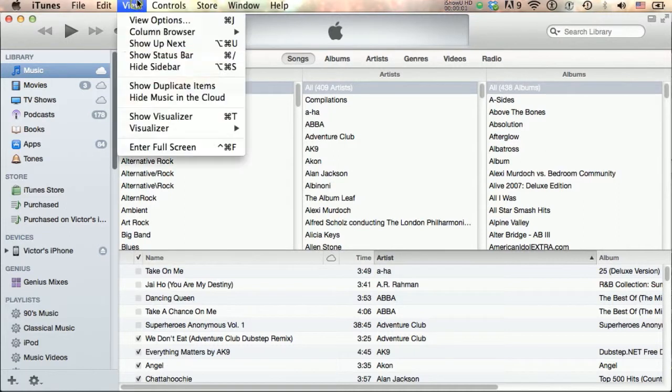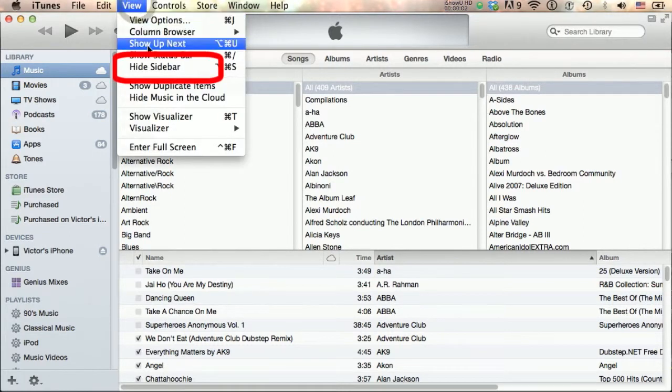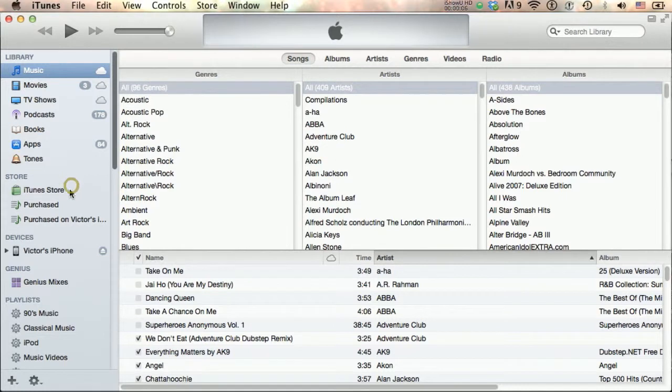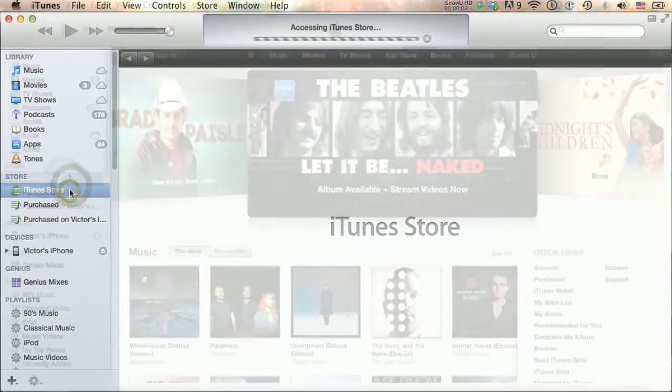If the sidebar is not visible, make sure the Show Sidebar option is enabled in the View menu at the top of your screen.